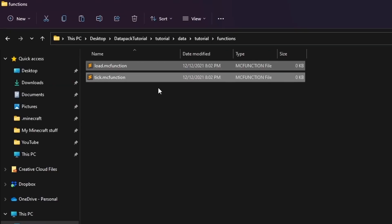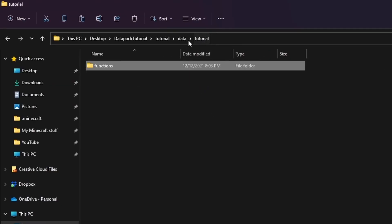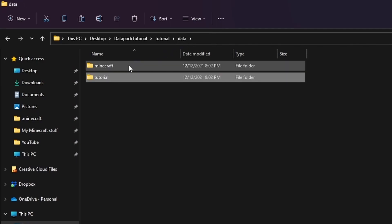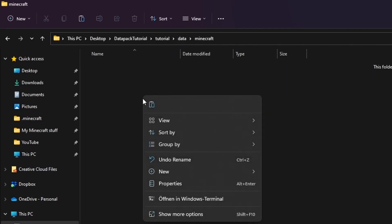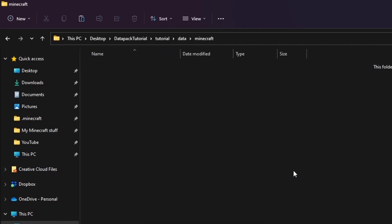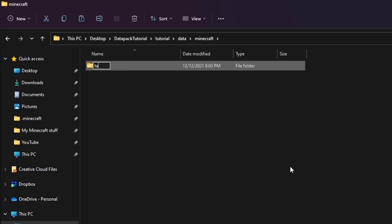Alright, so now that we set up our functions we need to tell minecraft that they are there. To do that, simply go into the minecraft folder and add a tags folder and inside a functions folder.